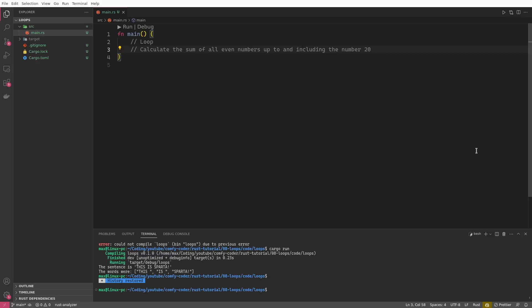This time, let's do things a bit different. We'll start with a task, and this task is gonna be calculate the sum of all even numbers up to and including the number 20. And we'll see very different ways how to do this in Rust, and we'll try to get more and more optimized in terms of readability and conveying our intent.